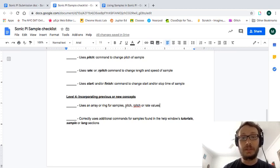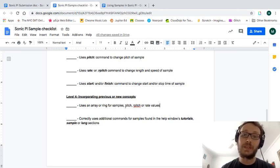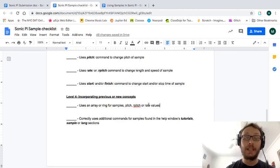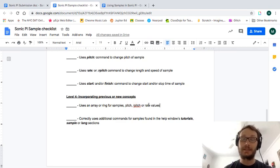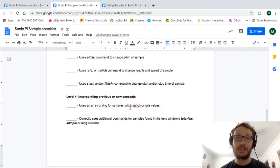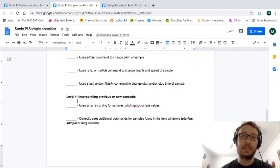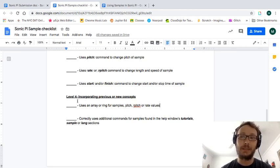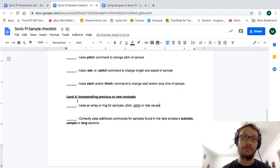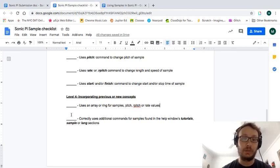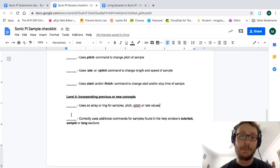Or could you use a ring of different pitches or our pitch or rate to make interesting sounds and changes with your samples. I'll also include the just the reference sheets on arrays and rings in the assignment as well to take a look at that.